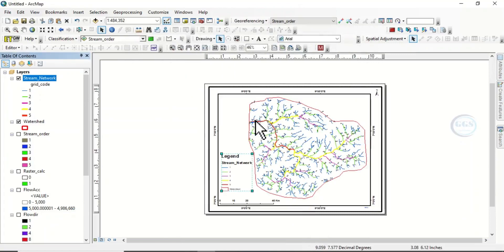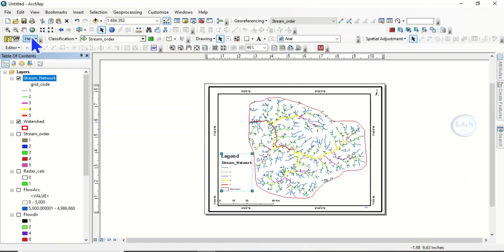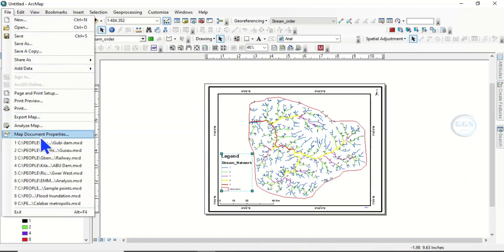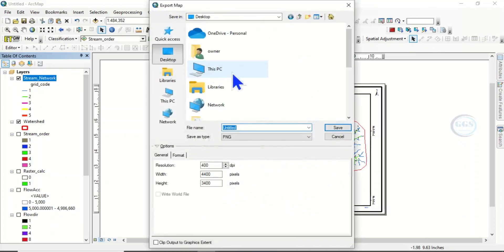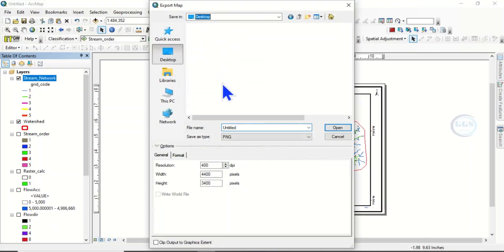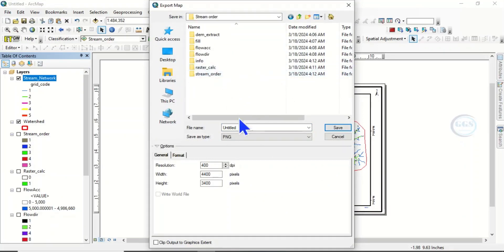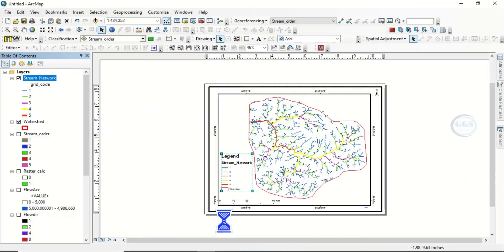You can see it clearly now. Add any other elements you want here. After that, you can export the map. Name it 'stream_order_map', change the format and the resolution, and click OK to export.